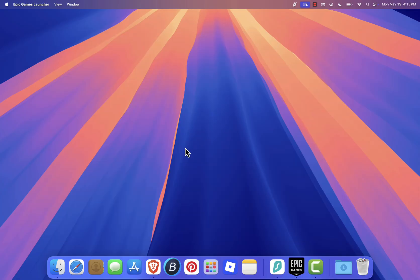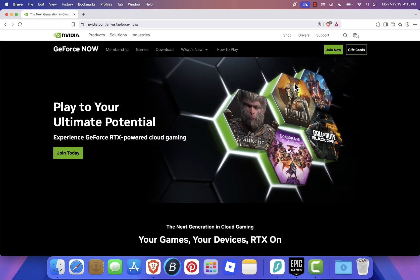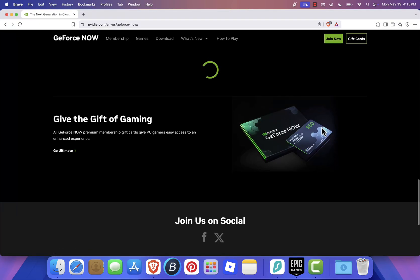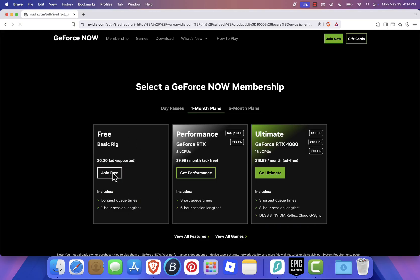First, open your browser and go to the GeForce Now website. Once you're there, click on Join Now at the top. You'll see a few membership options, but just choose the free tier. This gives you one-hour sessions, and you can restart your session as many times as you like. Click Join Free to continue.